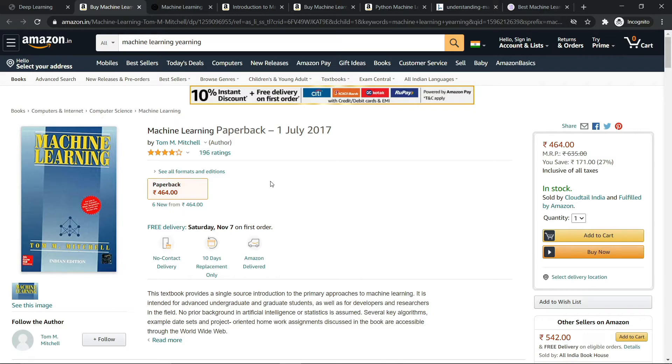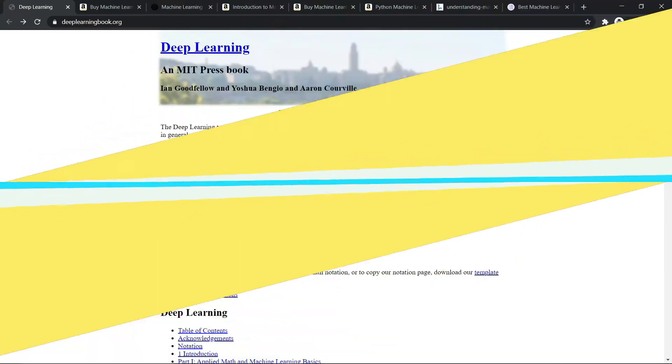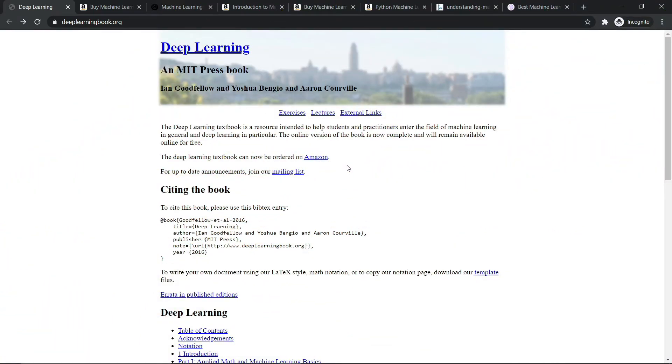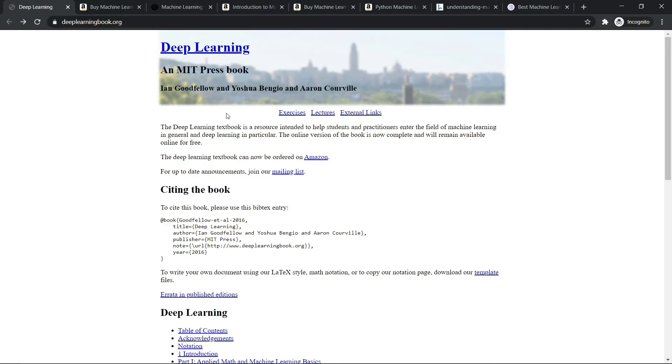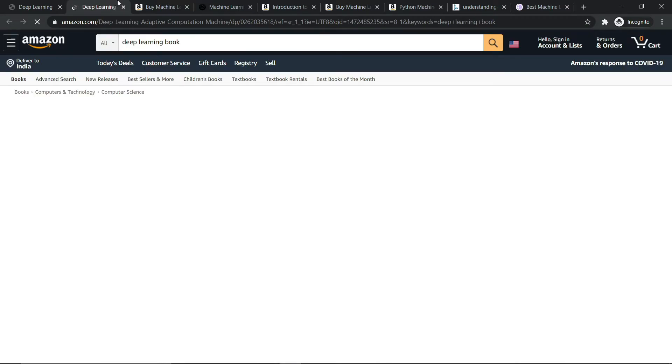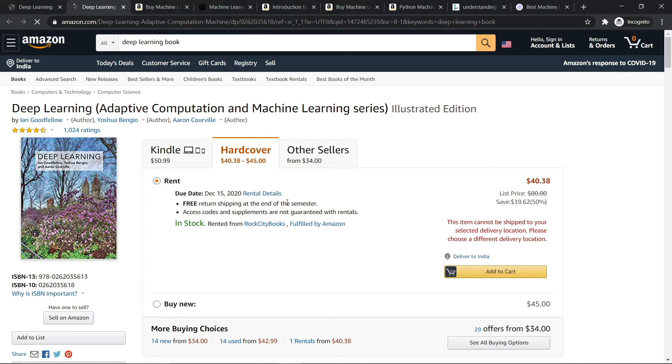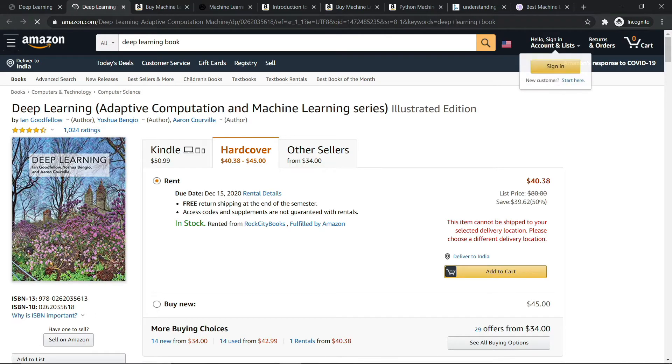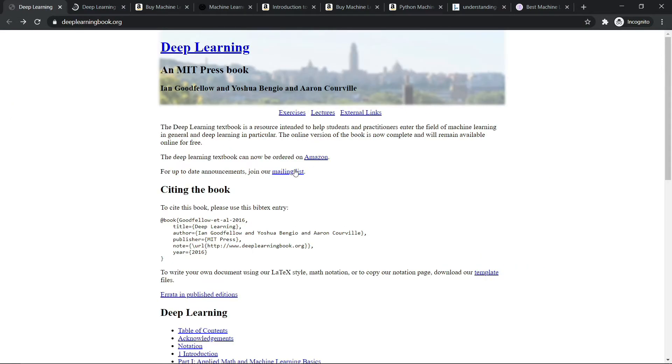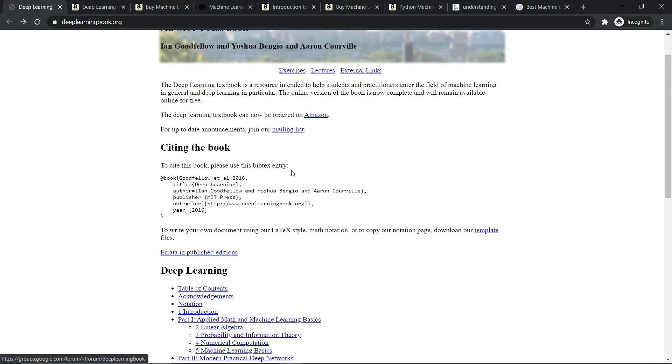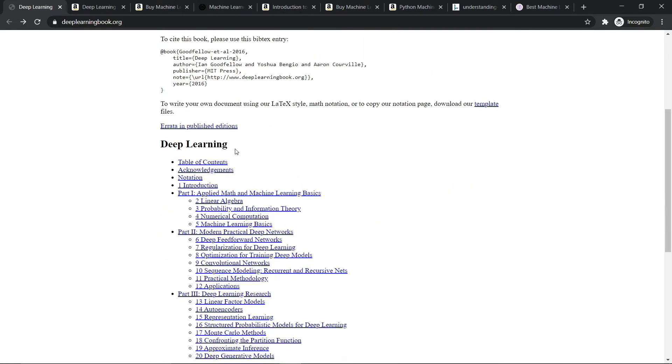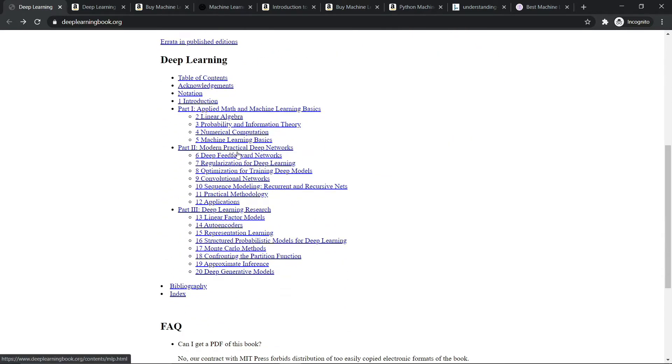So the last book I have is Deep Learning. It was written by Ian Goodfellow, the inventor of GANs. And here is the URL, and all of these URLs will be in the description box below. You can also buy this book from Amazon, just right here. But if you don't want to buy it, you can also read the topics on the internet.